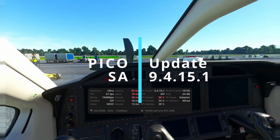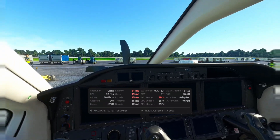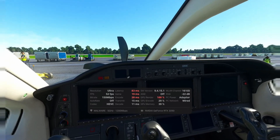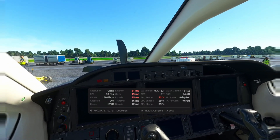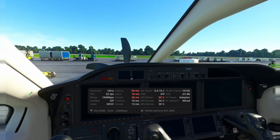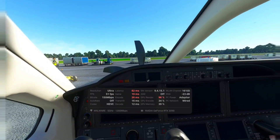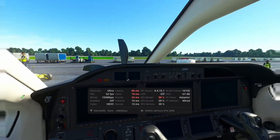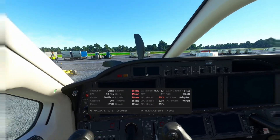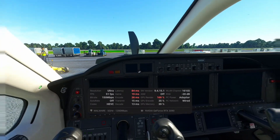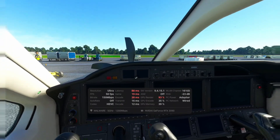Hey, what's going on everyone? Welcome again to another video where we are going to be testing the new Pika 4 Stream Assistant, which is version 9.4.15.1 that you're seeing on the screen right now. I'm not quite sure when this one came out — I'll leave any relevant info in the video description if I find anything.